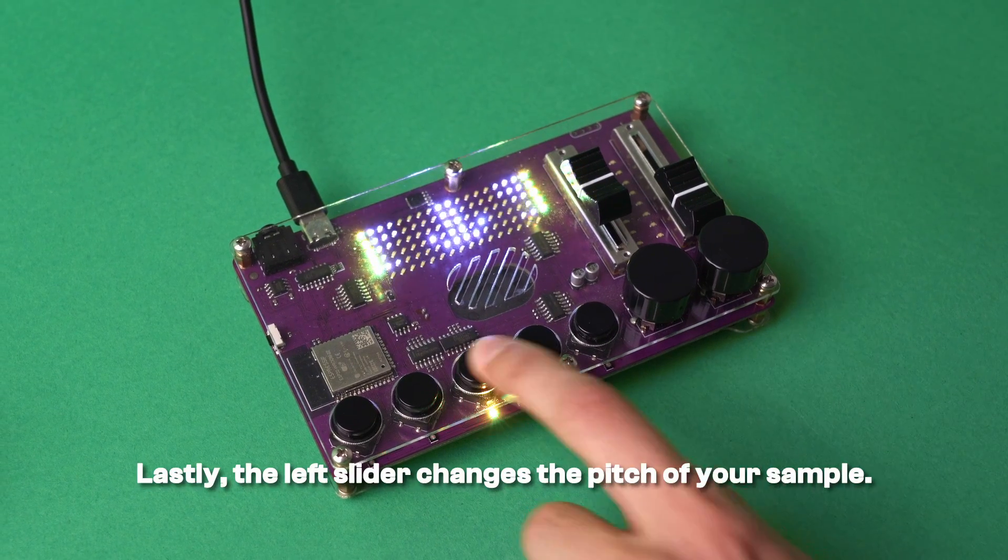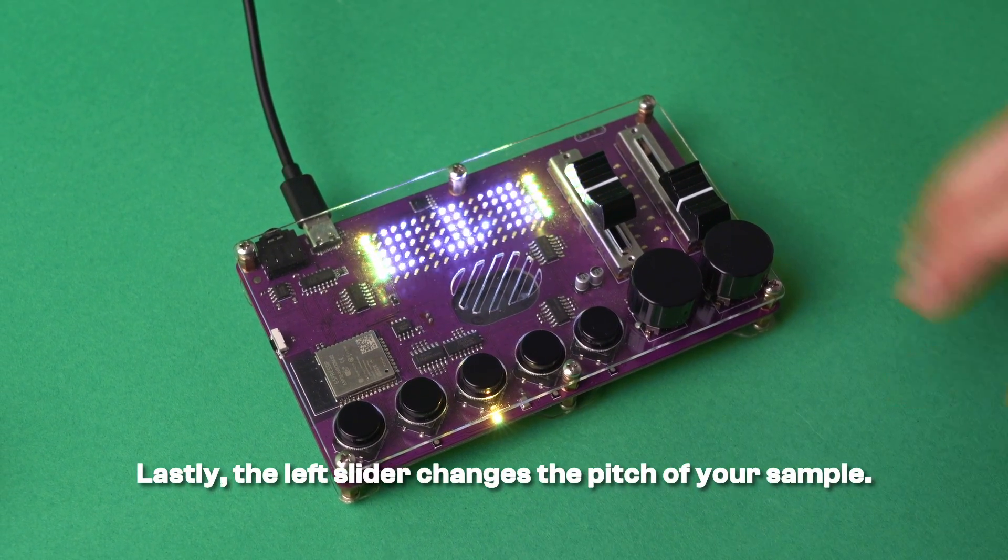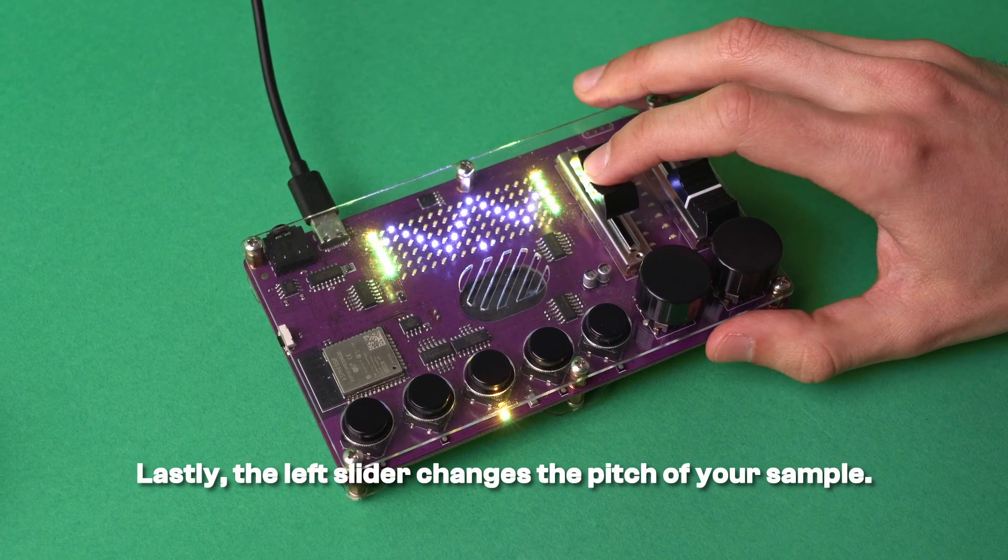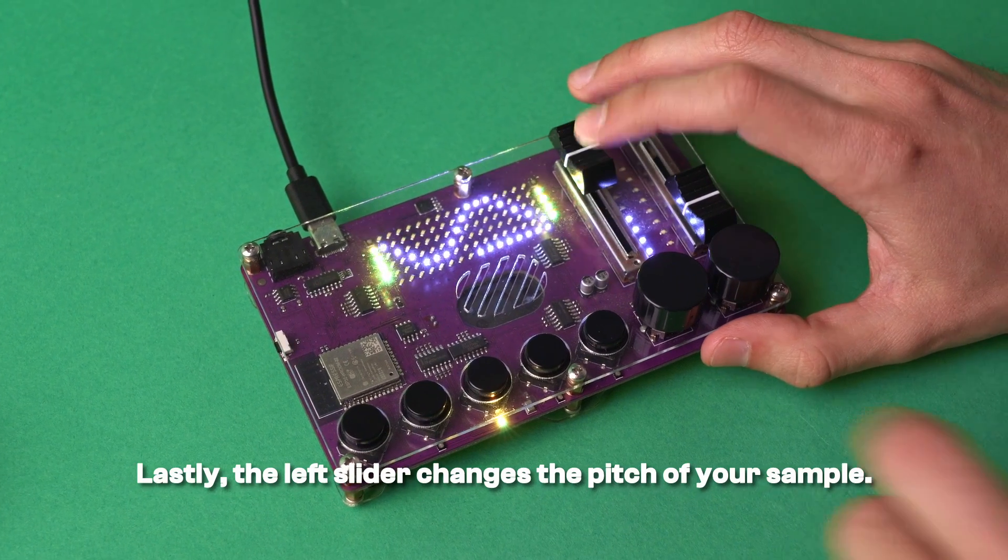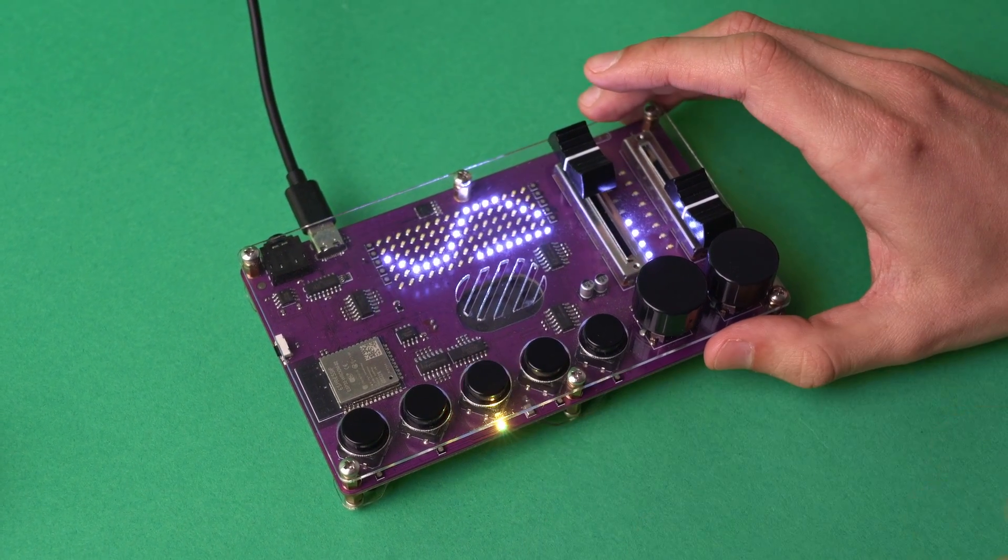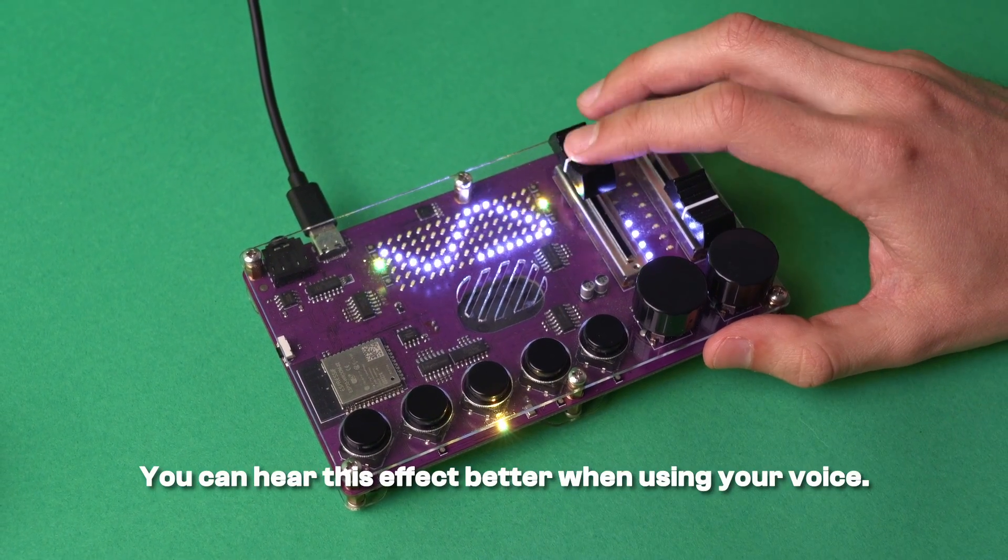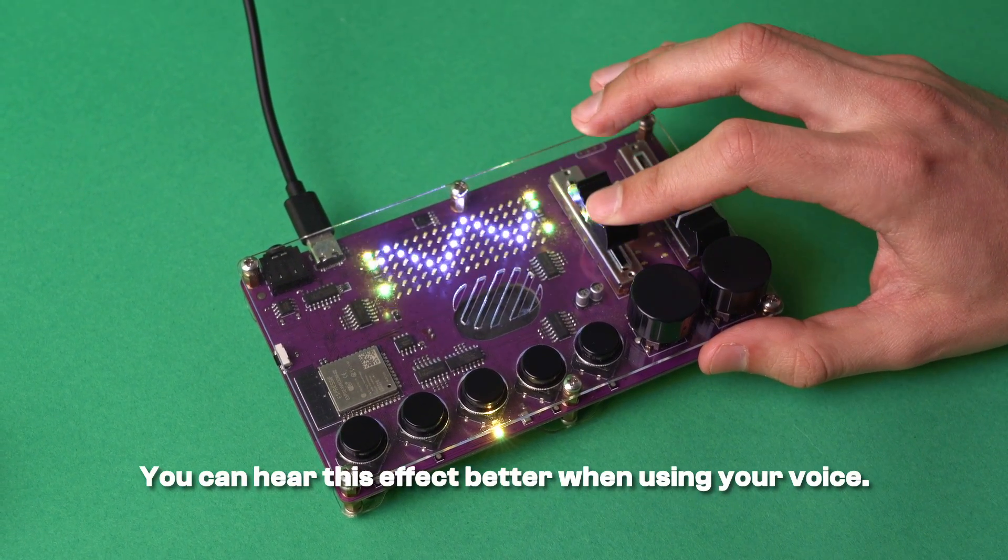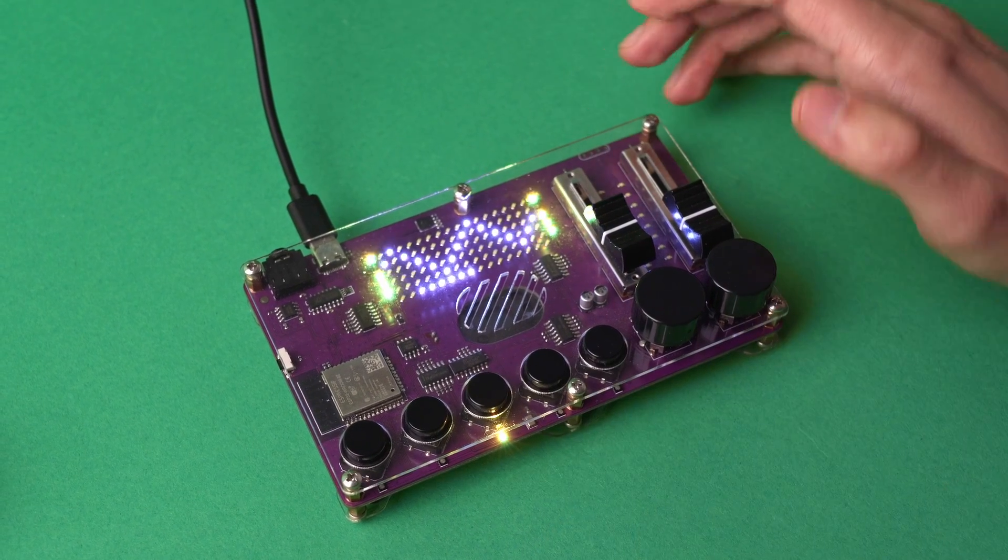Lastly, the left slider changes the pitch of your sample. You can hear this effect better when using your voice.